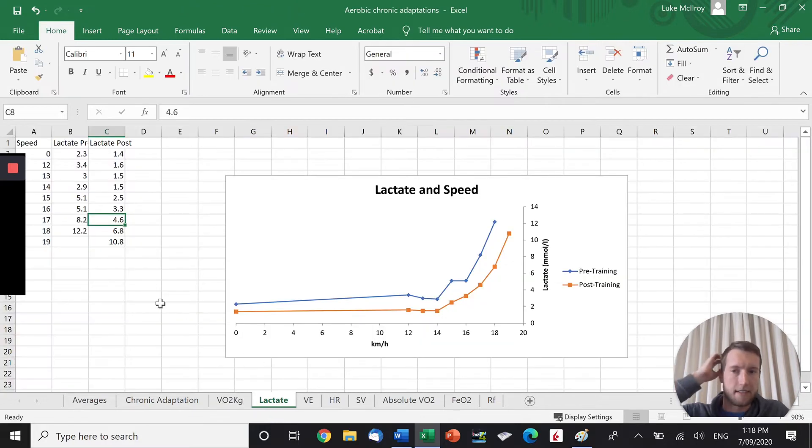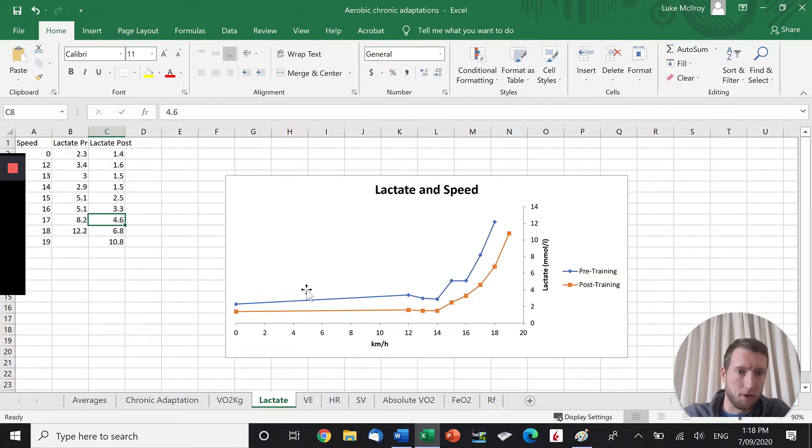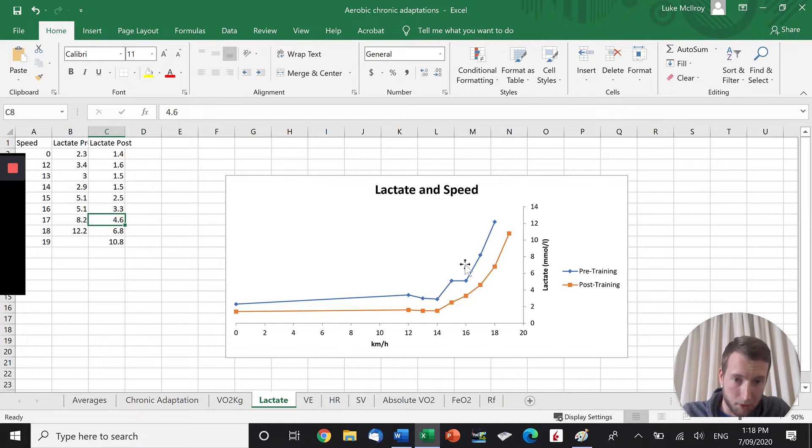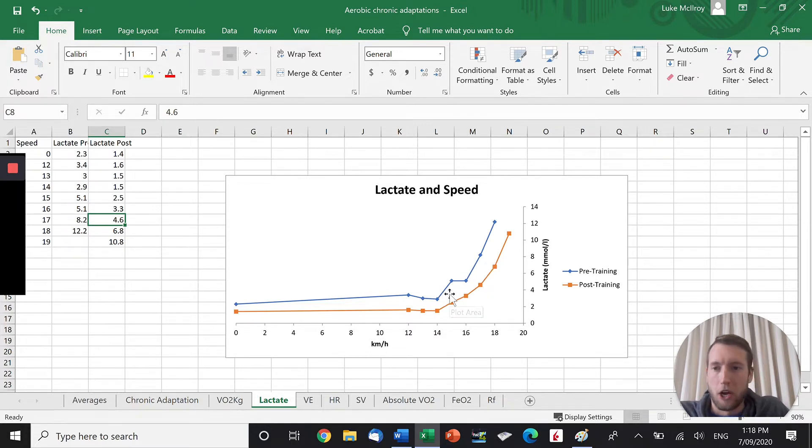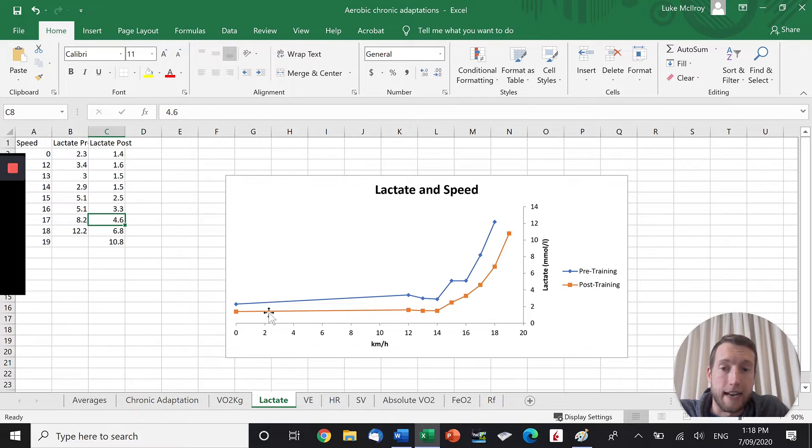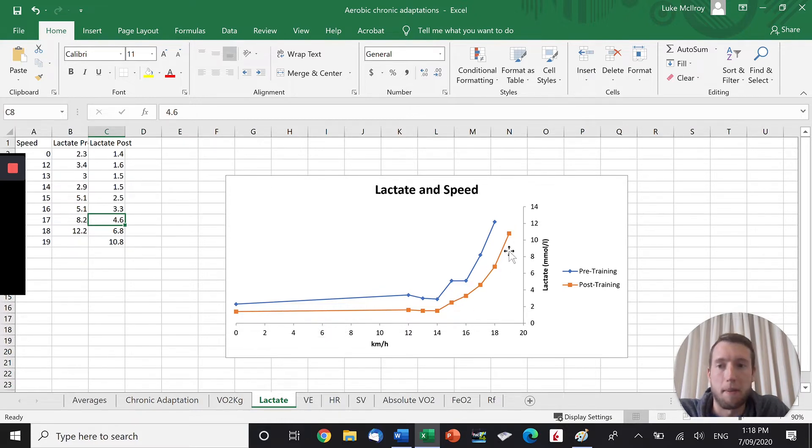And you can see that in the lactate graph here. Again, we've got the pre-training program in the blue and the post-training program, so the chronically adapted data in the orange. Instantly, you can already see that after training, lactate is lower at rest and also at max as well.